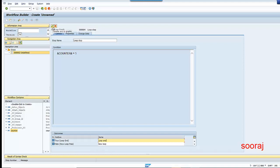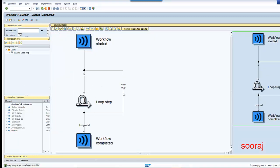To make things more clear, I'm also going to show you how the container operation works. The counter value is currently 1 — the initial value I have given is 1. A counter operation will be performed and the counter value is going to get incremented.